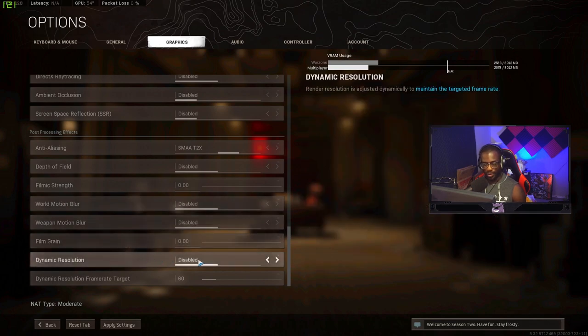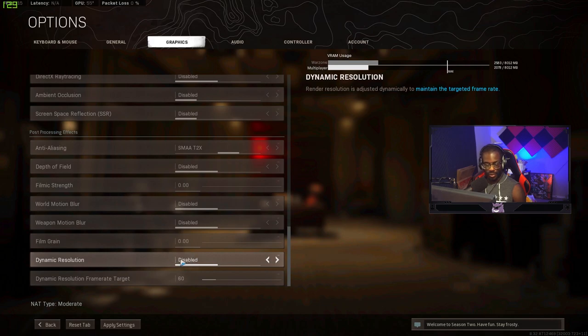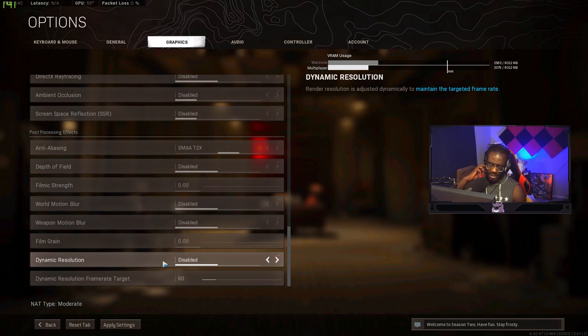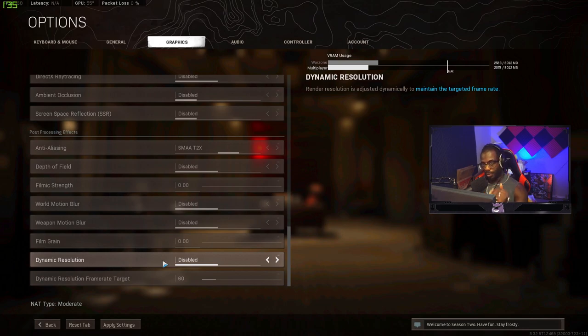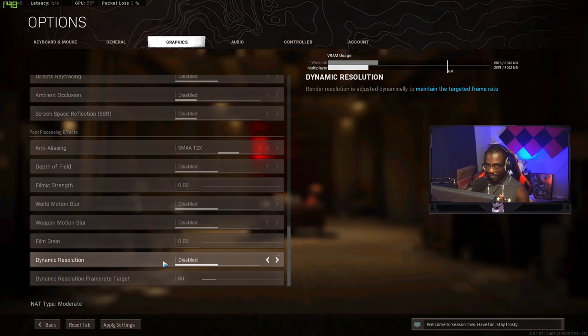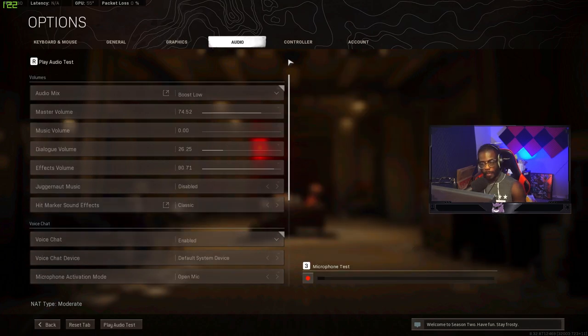Film grain you want to have that set to zero. Dynamic resolution you want to also have this set to zero or turned off. This is actually a new setting. The setting helps adjust resolution to maintain a target frame rate. So if it needs to drop your resolution to help you keep your frame rate at certain points in the game that's what it does and I don't really find that beneficial so I have it disabled.